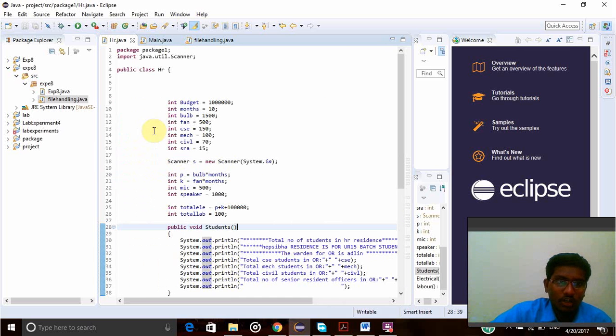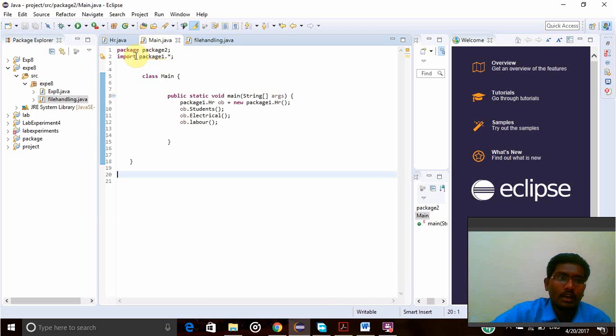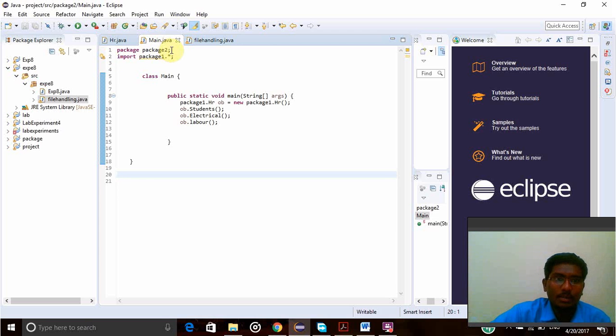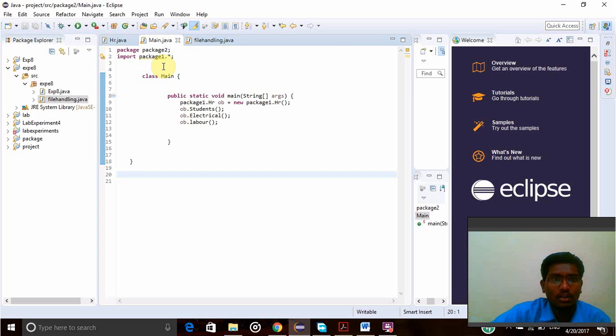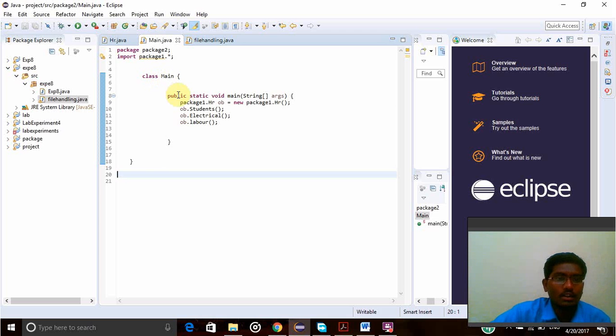In order to access this package, I have created another one in the package and I have imported package1 in this package. Here I have imported package, my package name is package2 and I have imported package1 here by import package1 star. Now I have imported another class, main class or test class.